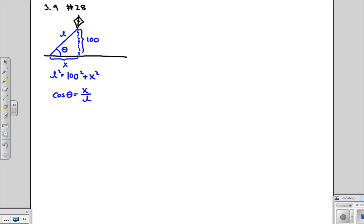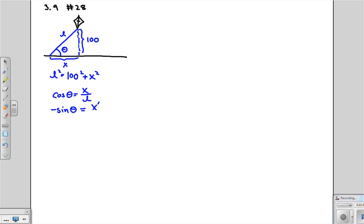Now, let's take the derivative of this. So the derivative on the right-hand side is going to be negative sine of theta. This is going to be what? Well, we have to use the quotient rule. So this is going to be, and now everything is with respect to t, so I'm just going to use prime for simplicity. So it's going to be X prime L minus XL prime over L squared.